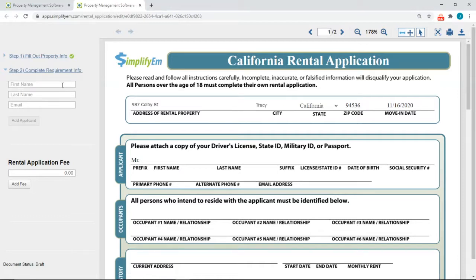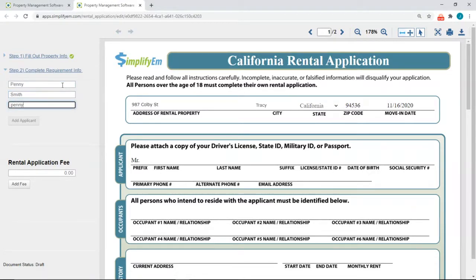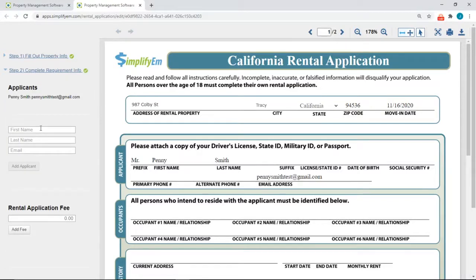The second step is to enter in the prospective tenant information. I'll say that this is Penny Smith and I'll enter in an email, then click on Add Applicant. You can add more prospective tenants to the application as well.